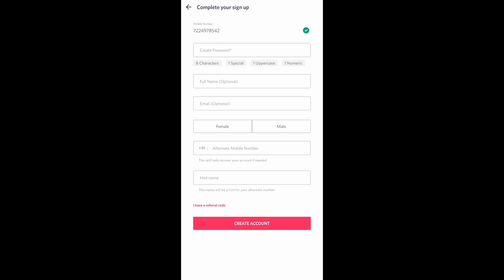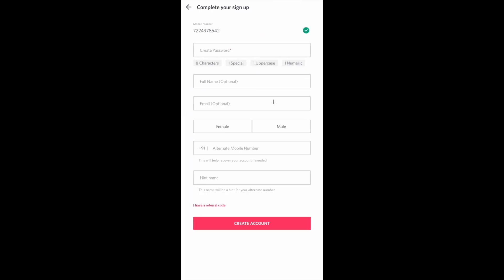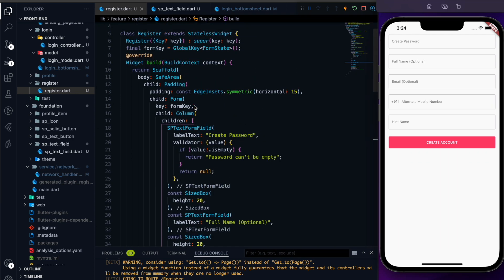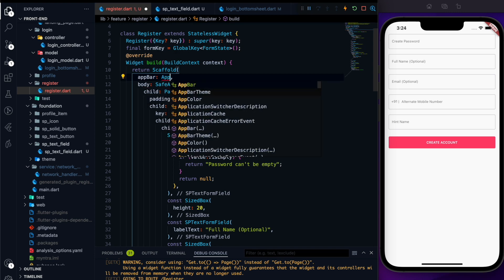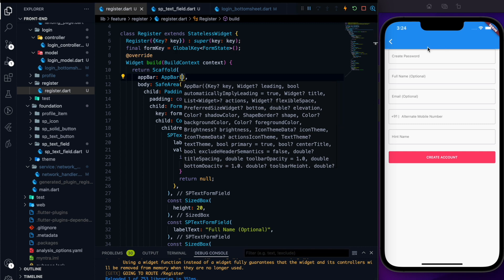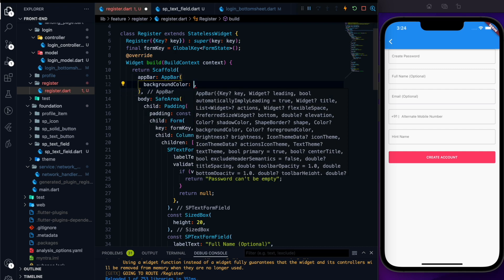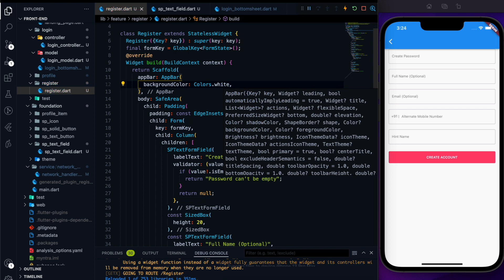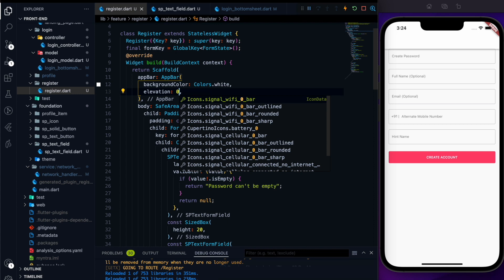Let's try to work on the AppBar first, then we will work on this. To work on the AppBar, in a Scaffold we have the app bar property. Let me use the AppBar. If I hit save, the AppBar will be added, but the color is not really good. We need to use a background color of Colors.white and put the elevation to 0. Now it seems to be good.